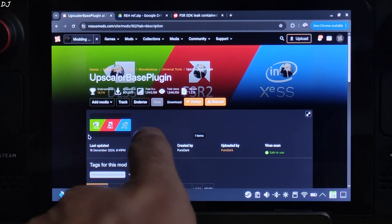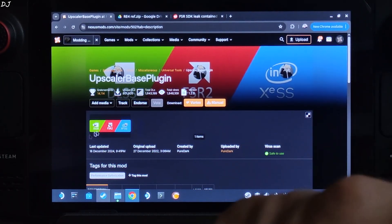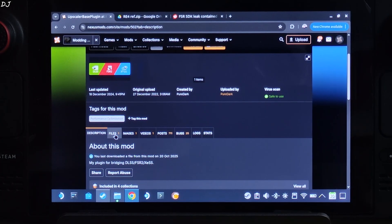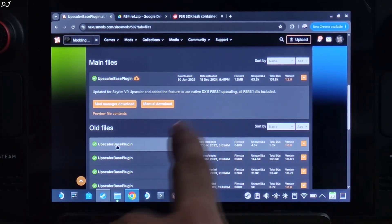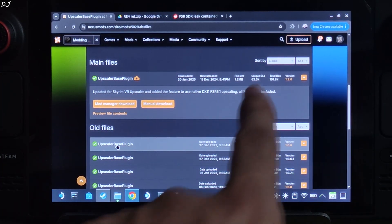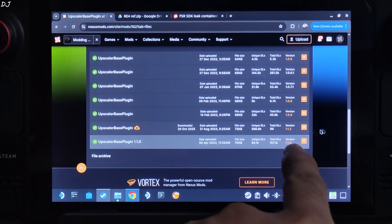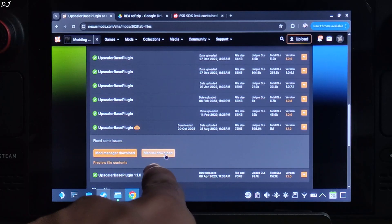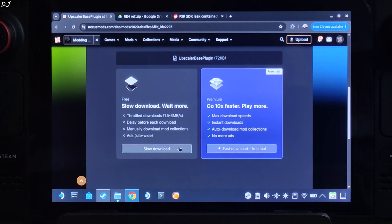Now I will be downloading PureDark's Upscaler-based plugin from the NexusMods website. You just need to have a free NexusMods account in order to download anything from there. Click on Files. This is very important — do not download the latest version of Upscaler-based plugin. You need to download an older version, version 1.1.2. Click on manual download, then click on slow download.